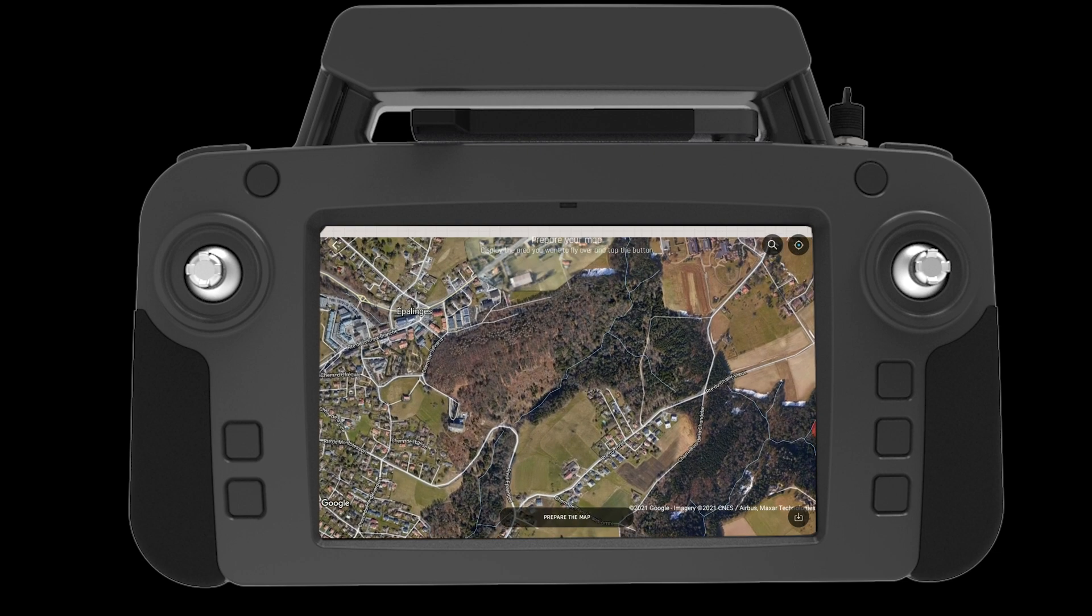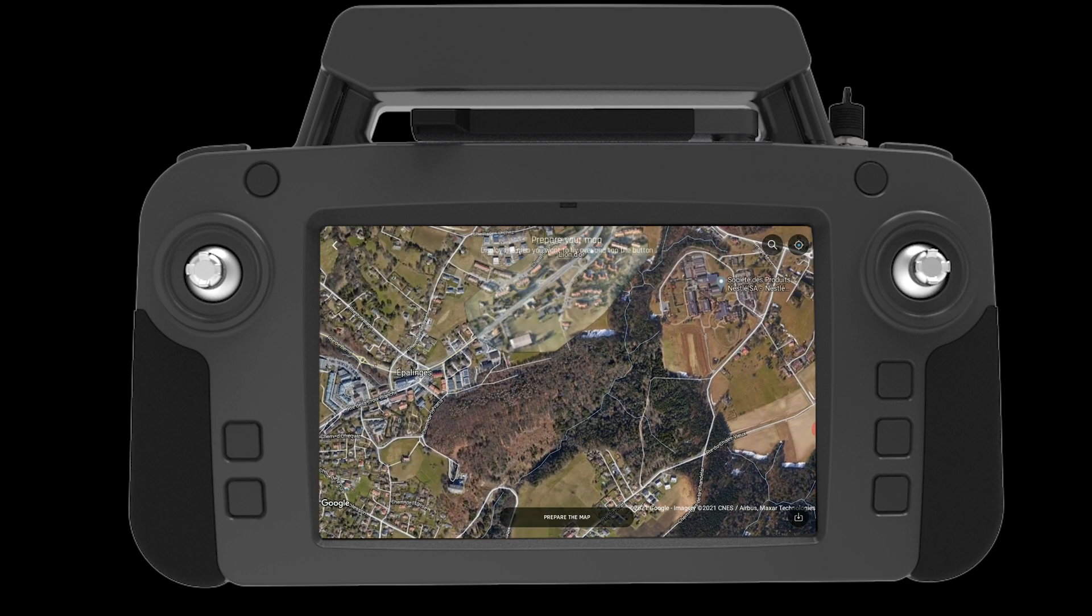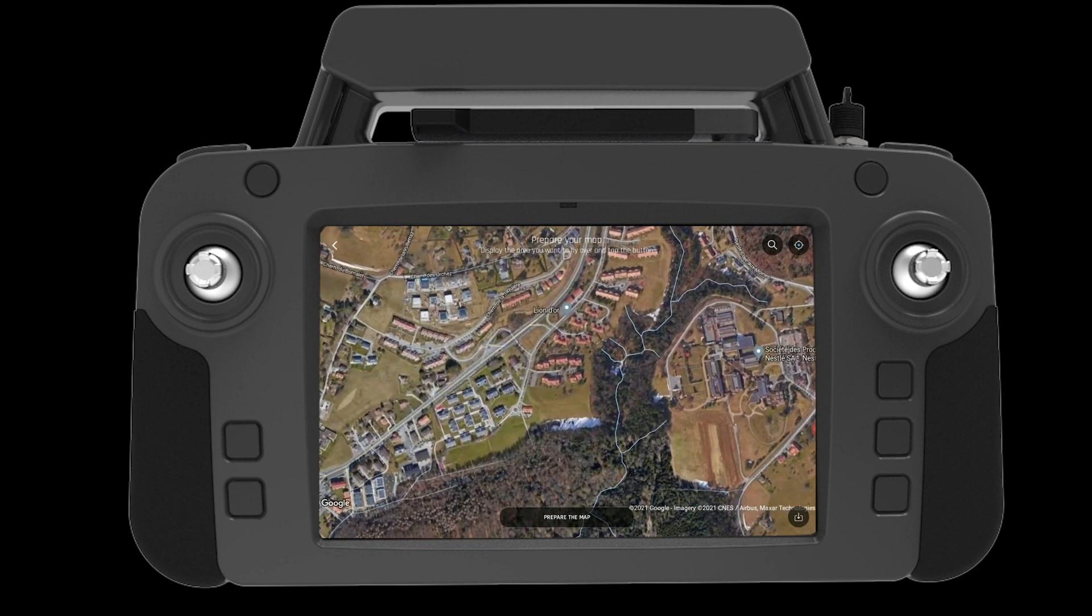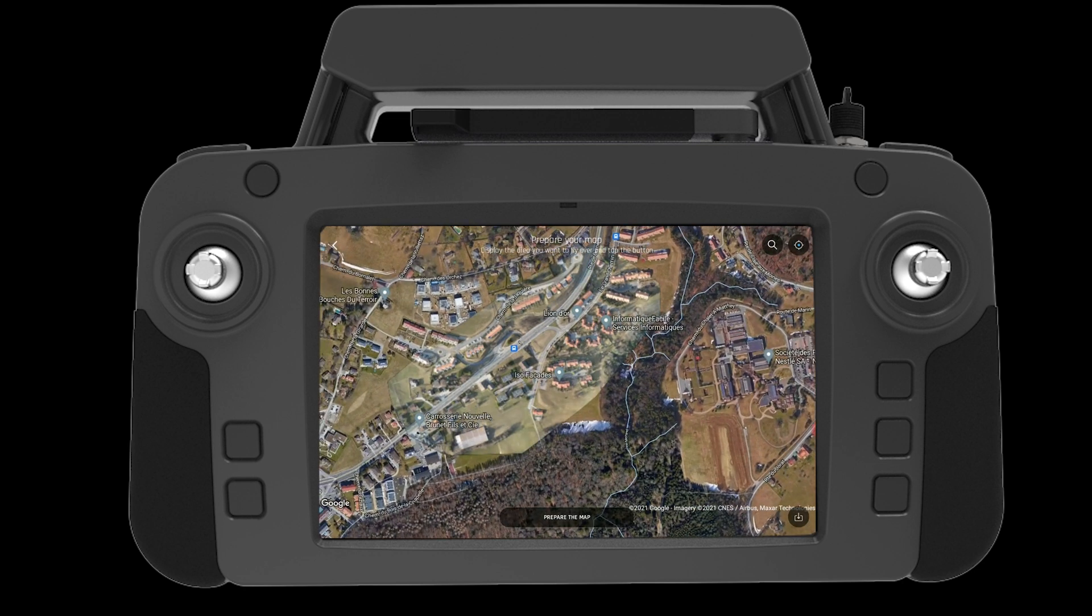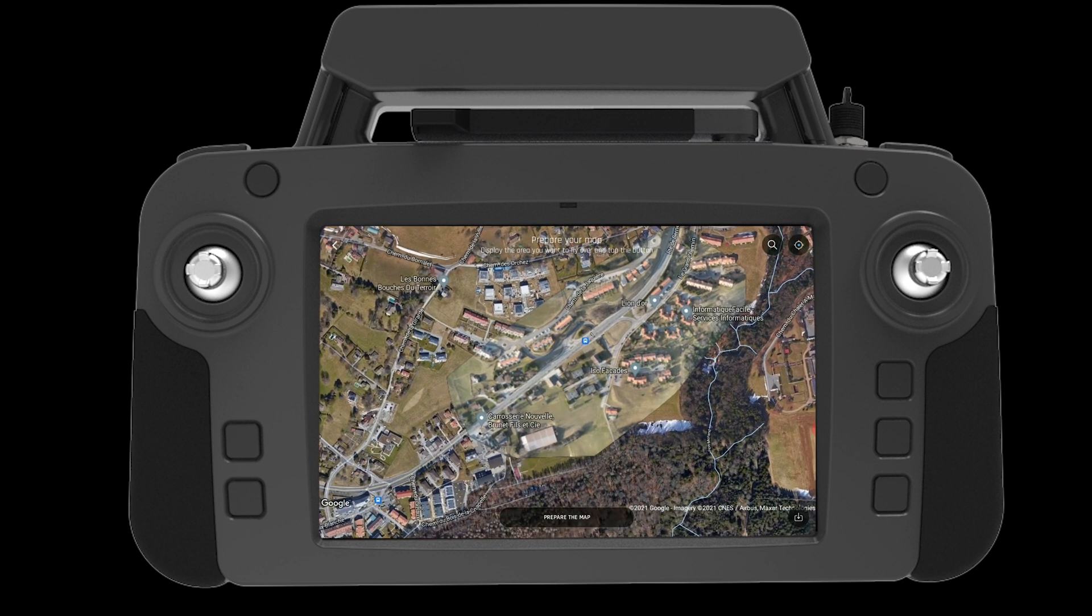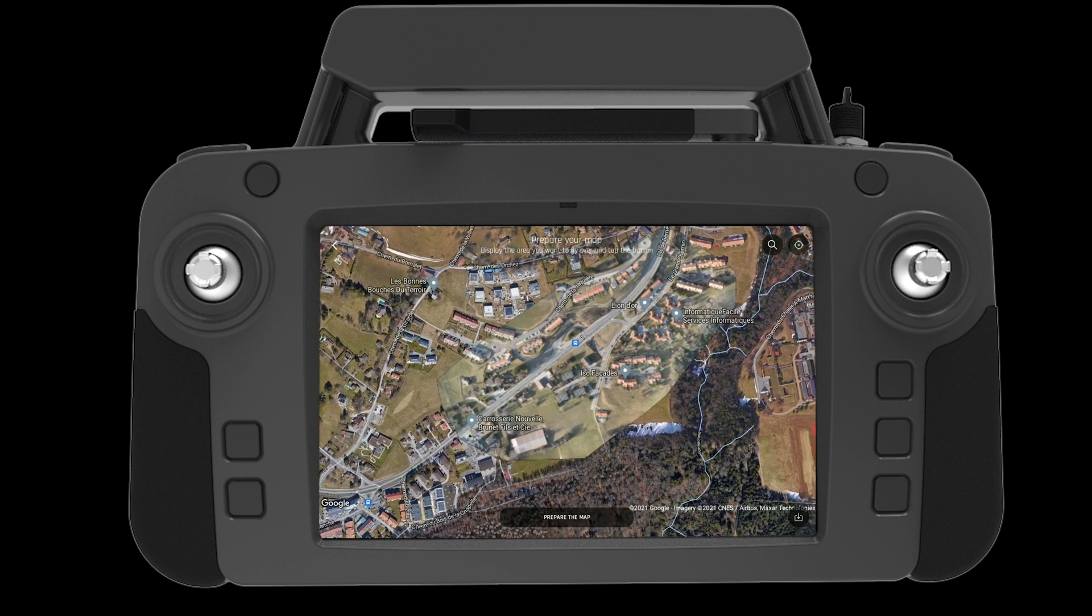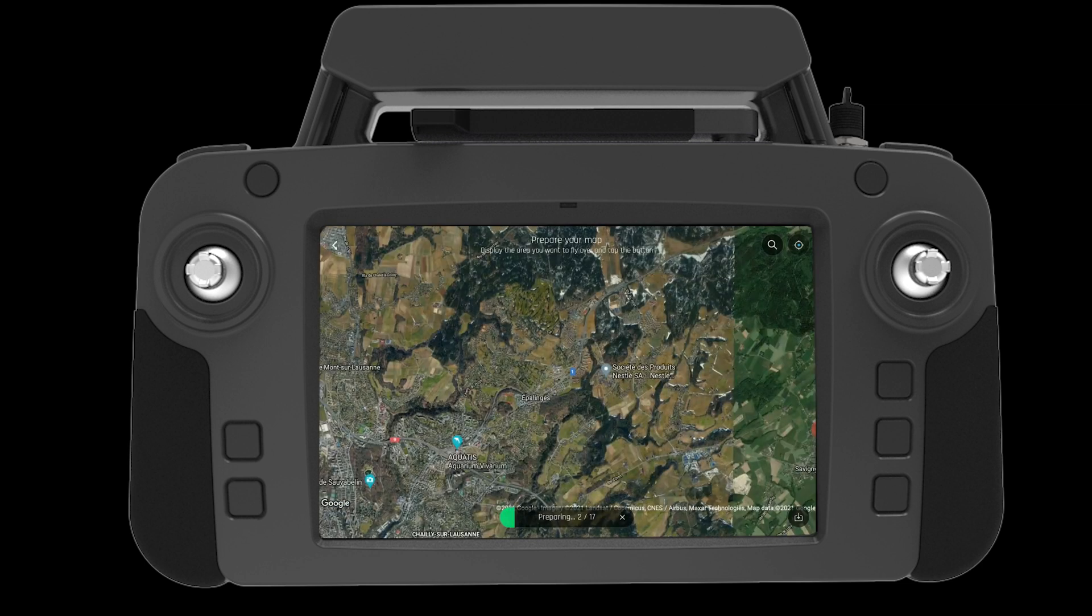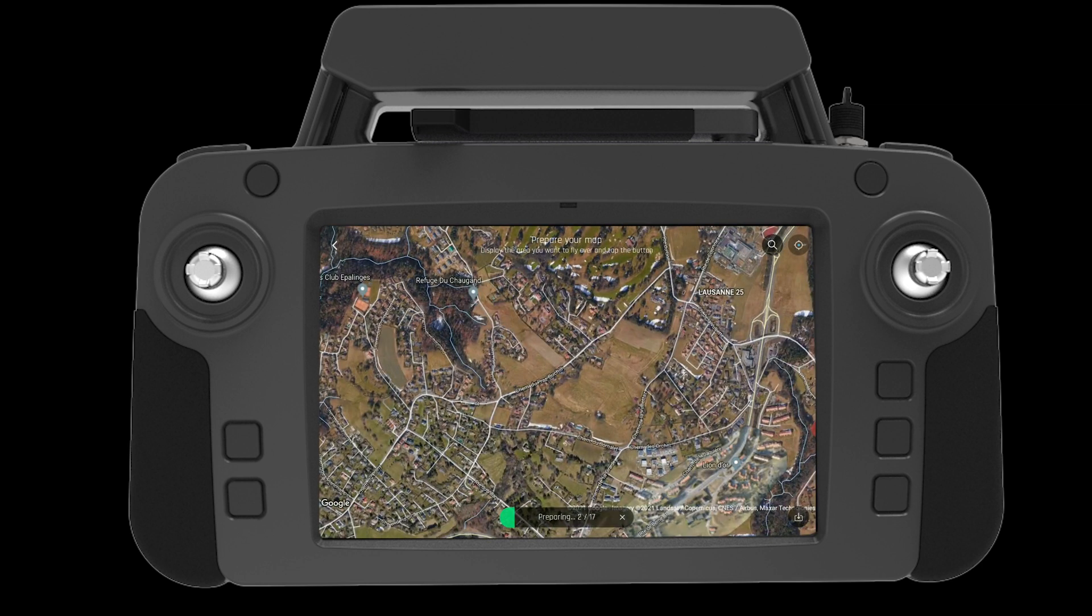Here we can see a graphical layout of our new map over the Google Earth map since this device is connected to the internet. If the device was not connected to the internet, we would simply see our map laid out over a white space.